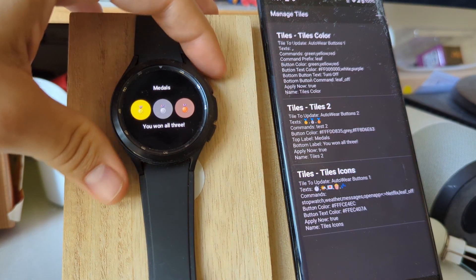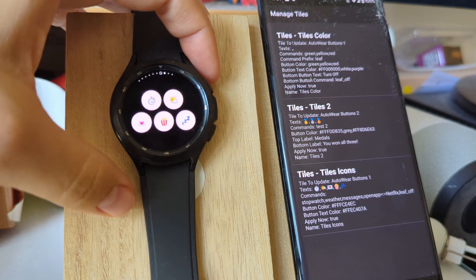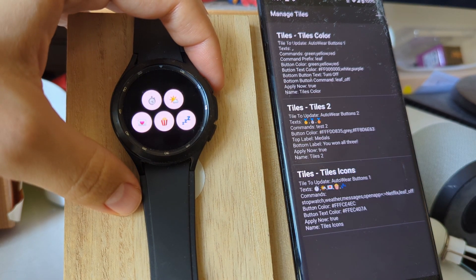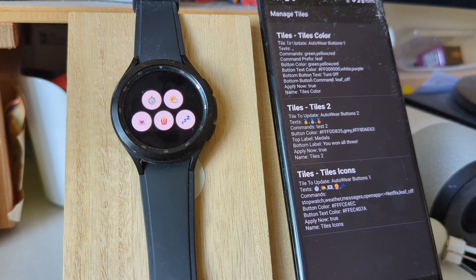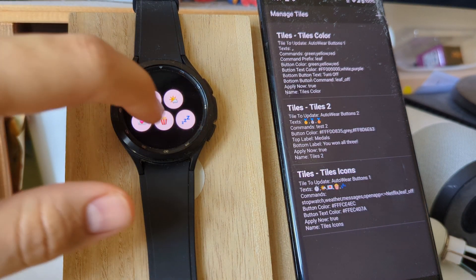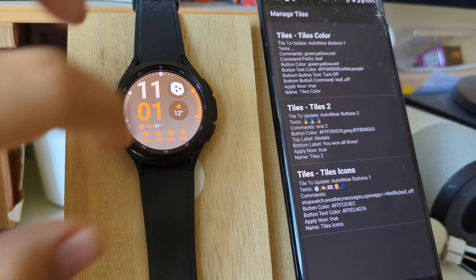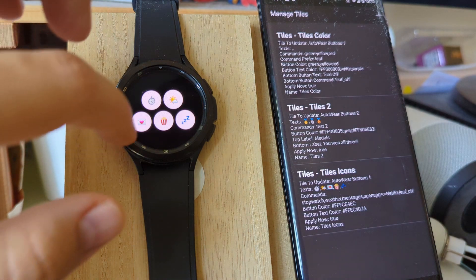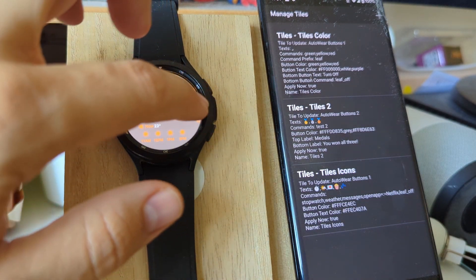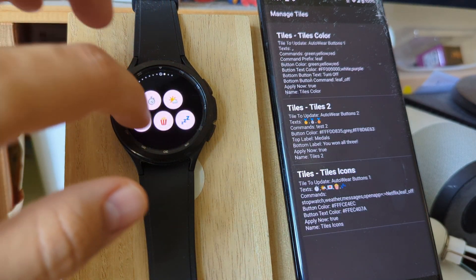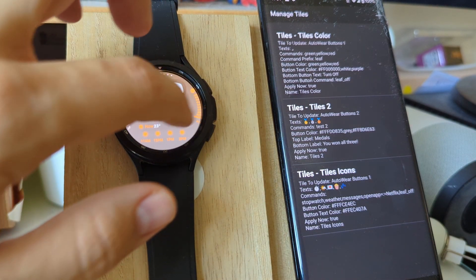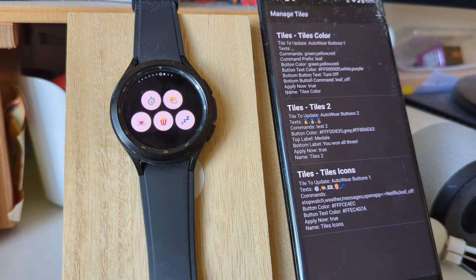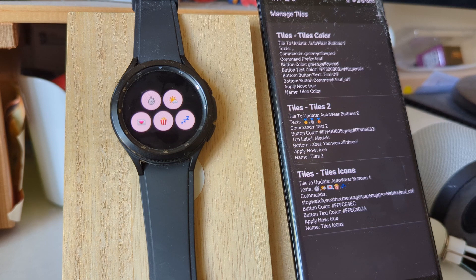So these are AutoWear tiles. These are very handy to have shortcuts right beside your home screen like this. Hope you enjoyed it. Bye.